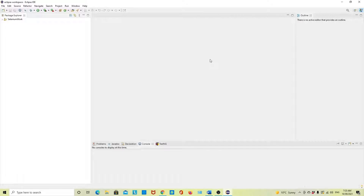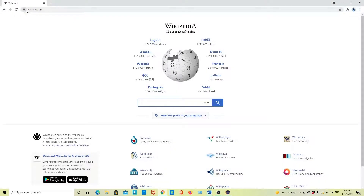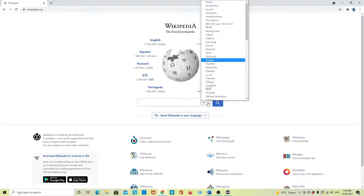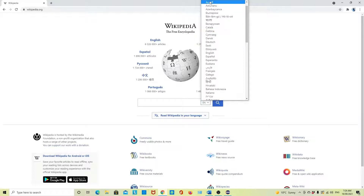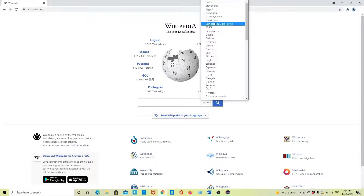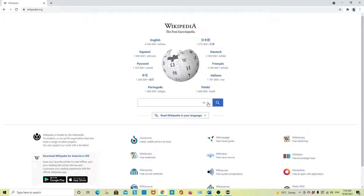Today in this video we are going to do some testing with Selenium 4 with Java. We are going to explain how to work with the HTML select element. There are lots of elements in an HTML page, but today specifically I am going to explain how to work with the select element.